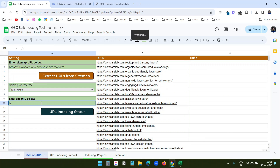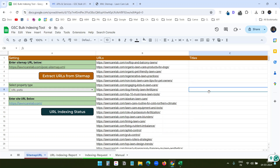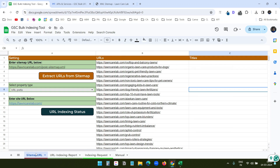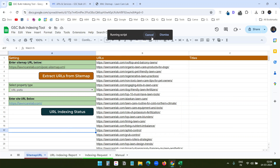Now I have 40 URLs entered and I've added the website address. I decided to run 40 URLs because the API has some limits. Currently there is nothing in the results. I'll click on URL Indexing Status — you can see the script is running.